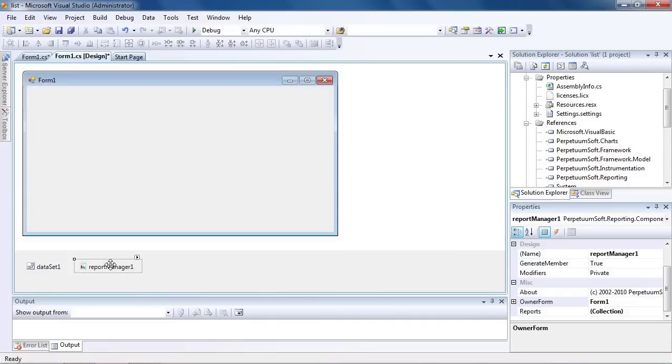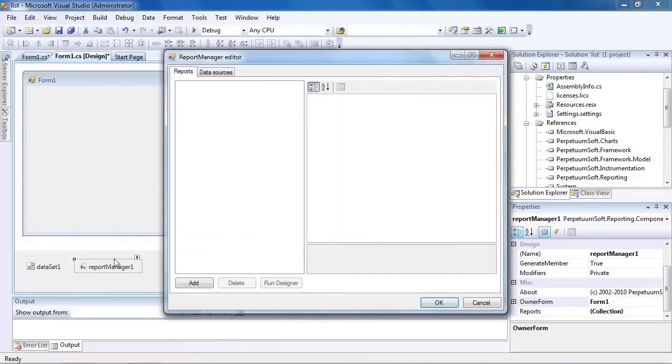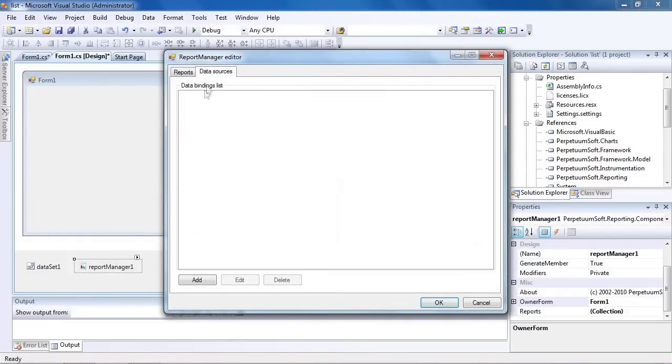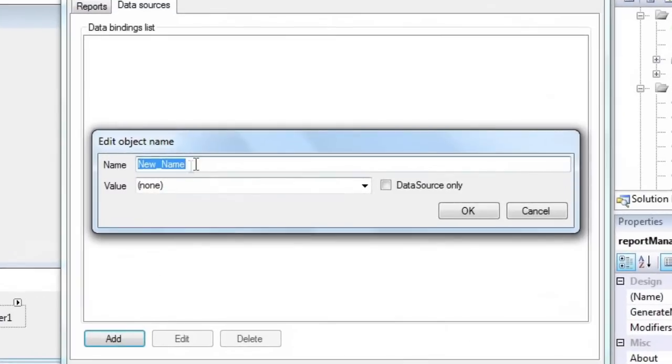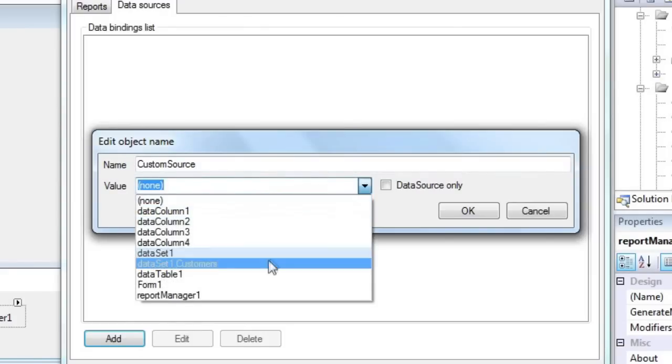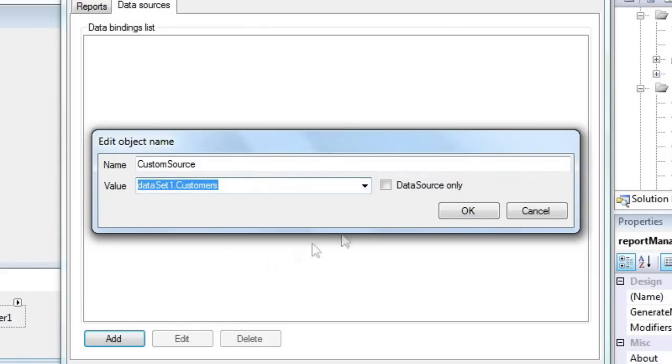Now double-click Report Manager component to run its editor. Go to the Data Sources tab. Press Add. Set Data Source Name to Custom Source. And set Data Source Value to Data Set 1, Customers.